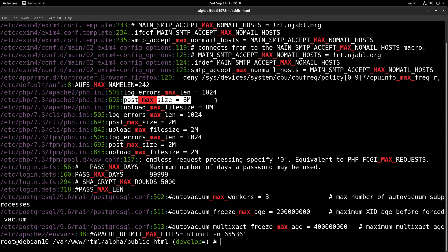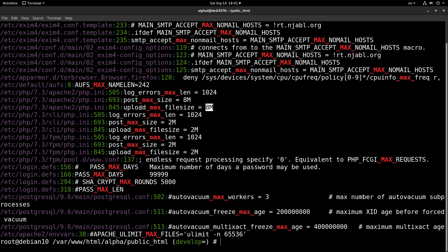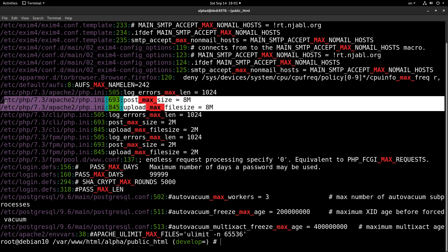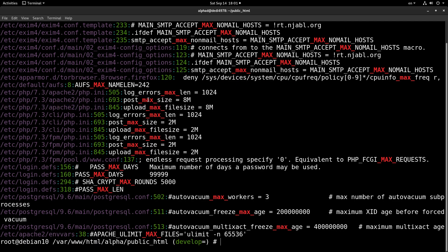And it has to match of course the upload_max_filesize, because if we set this setting to something bigger than this setting then of course it will not work. These two settings must match, or at least this setting must be bigger than this setting.